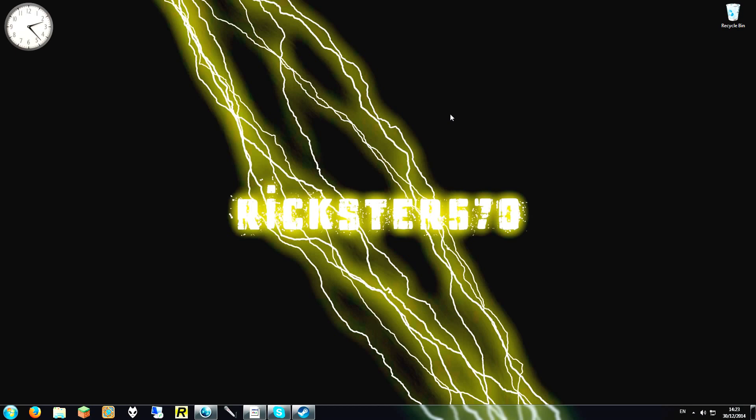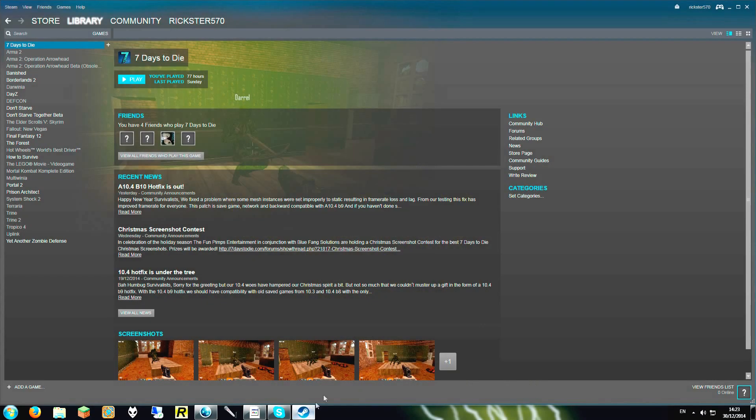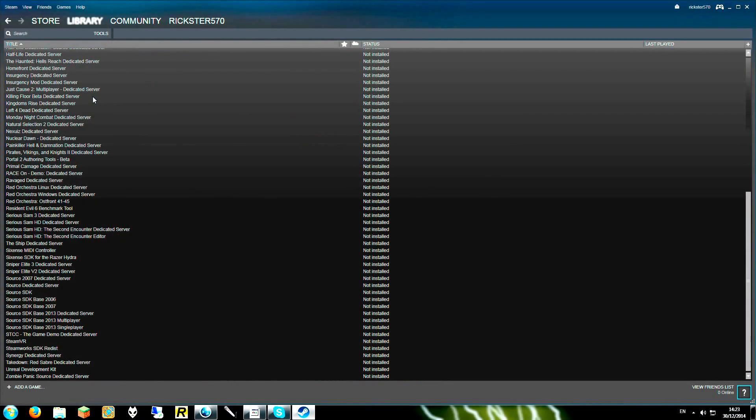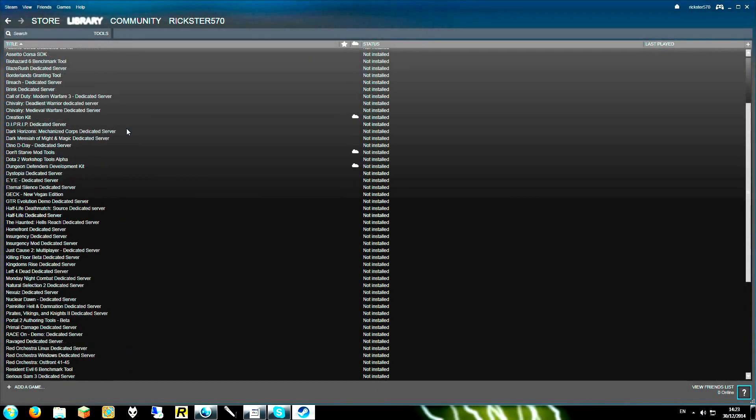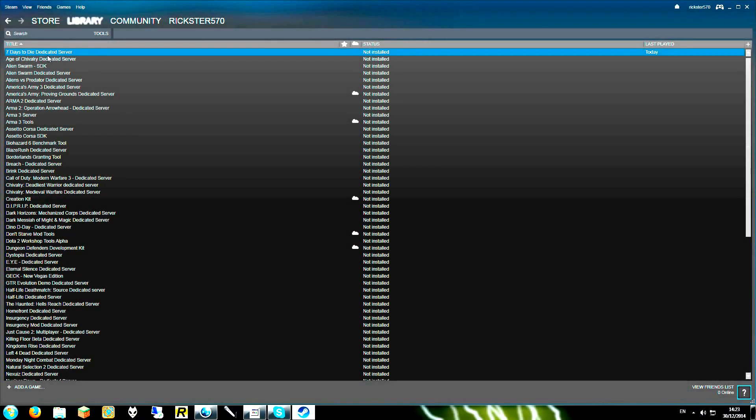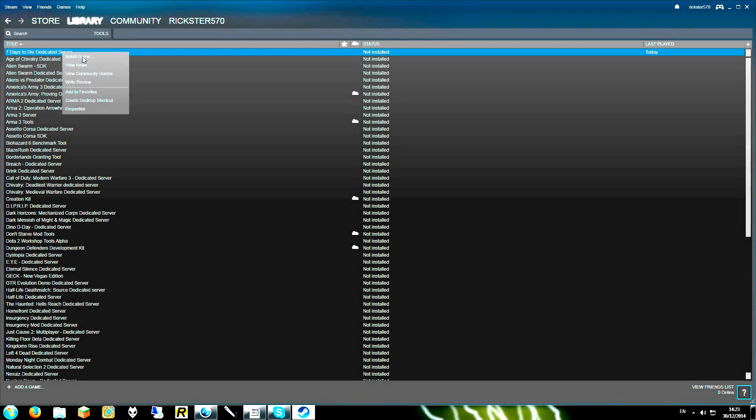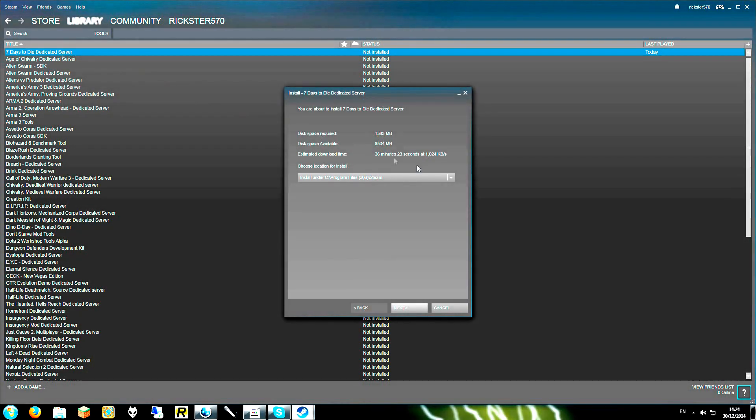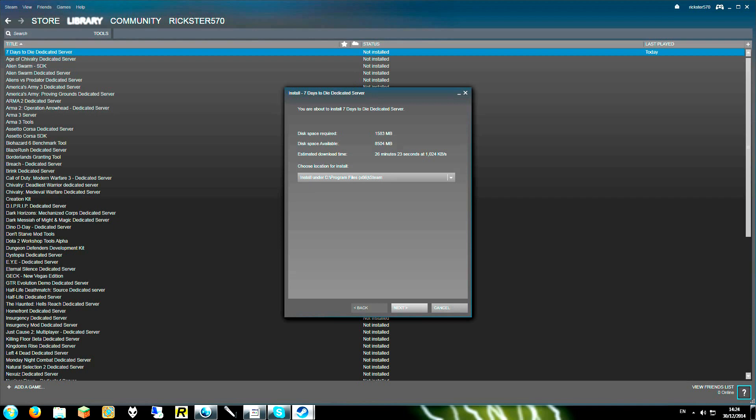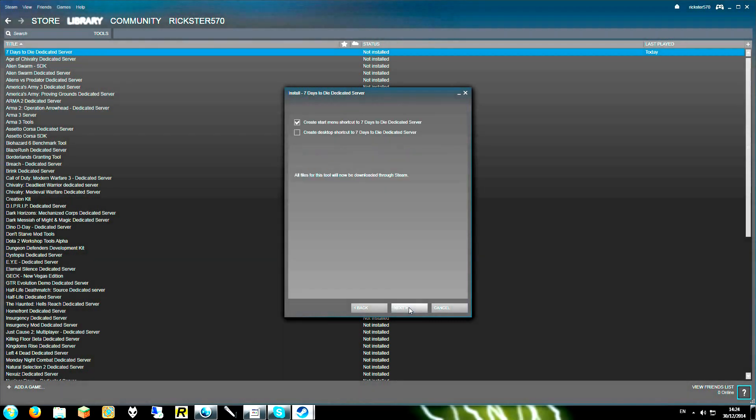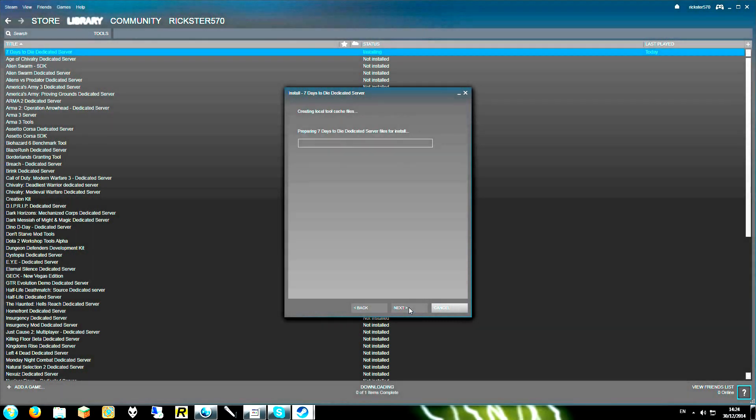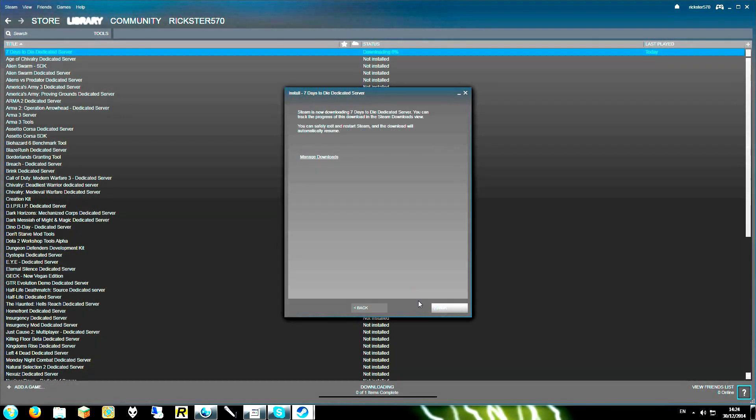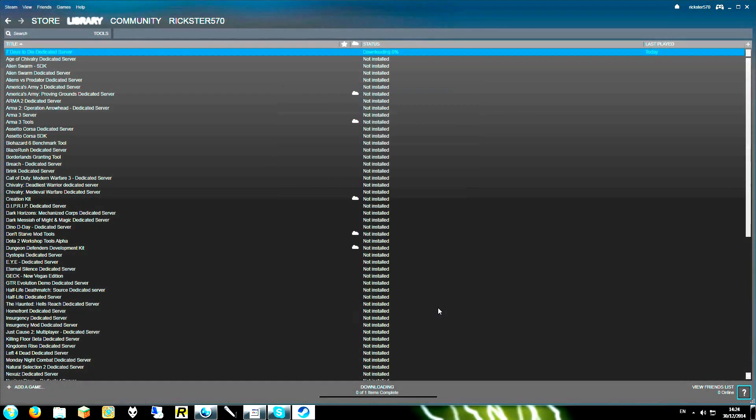First of all you will need to bring up Steam and go to library and tools and locate Seven Days to Die dedicated server and we will install. Now you can choose where you want to install, it will be default in your C drive in Steam folder. So we will just next, next, and finish.